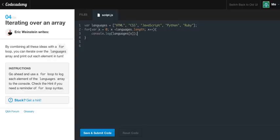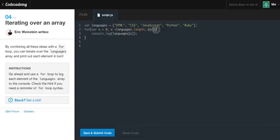So what it's going to do is it's going to be like, okay, x equals zero, is zero less than 5? Well, of course. Okay. So we're going to go down here and run our code, which is console.log languages, and then the very first box, which is zero. And that's going to print out HTML. Now, we're going to add one to it, and then we're going to come back here.